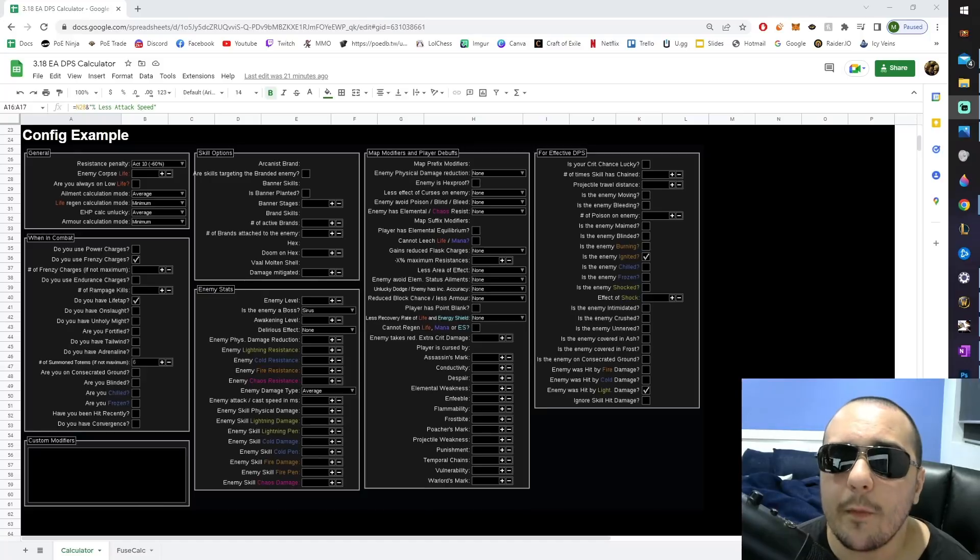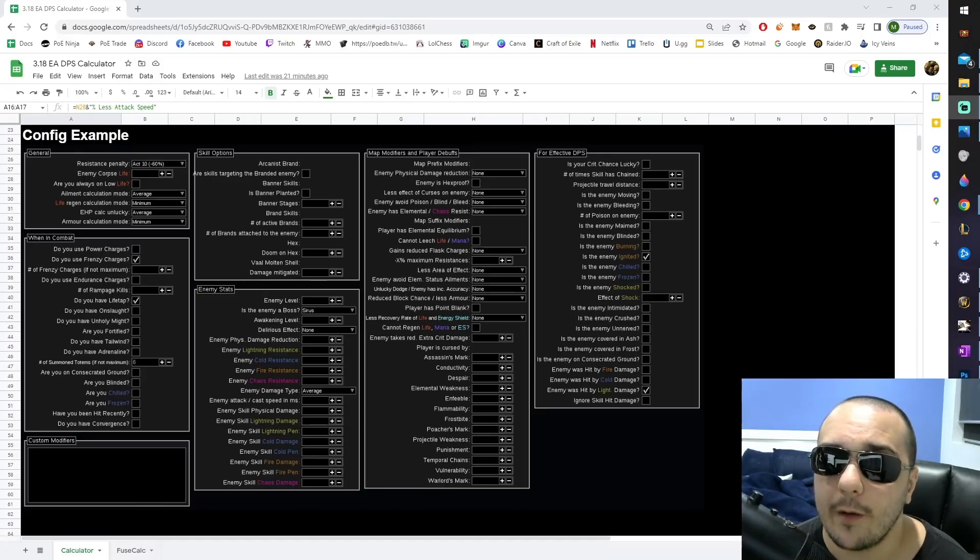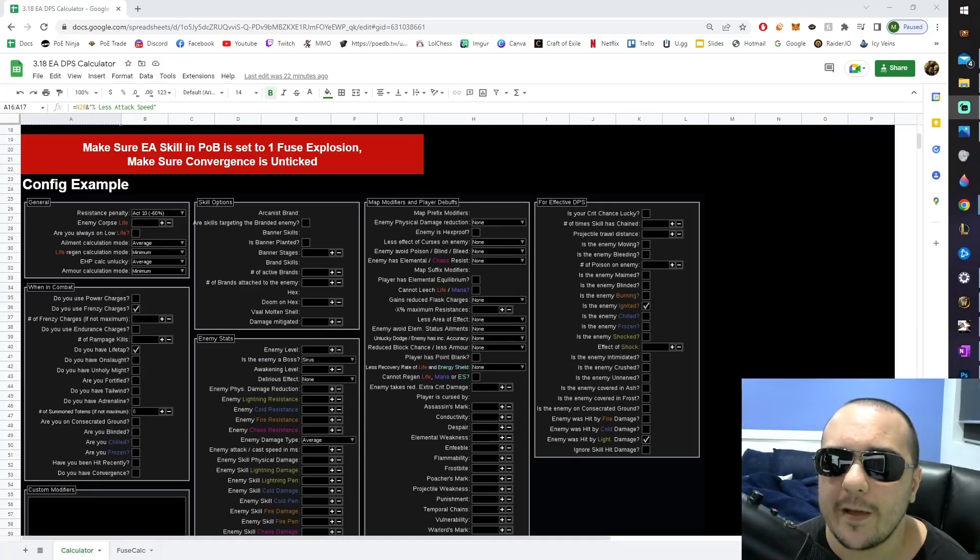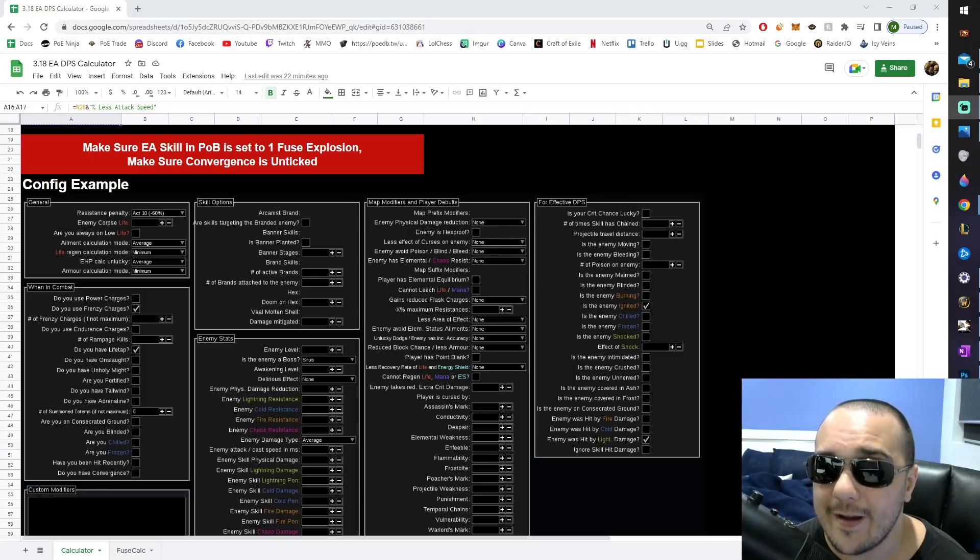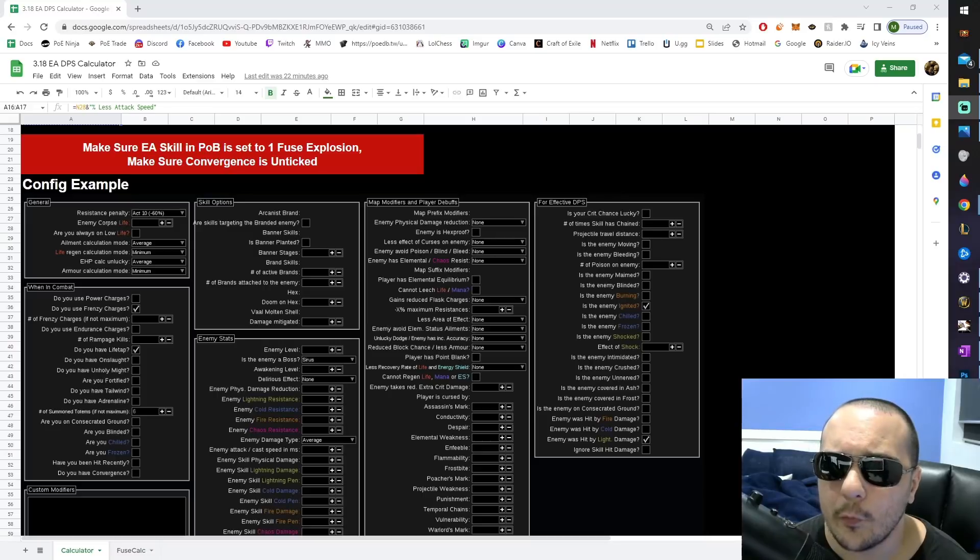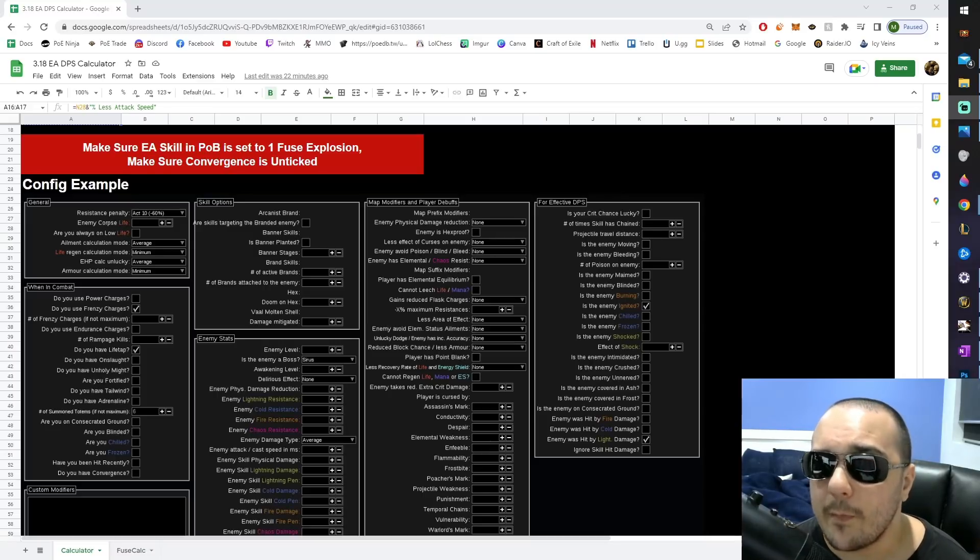To begin with, make a copy of the spreadsheet I'm going to provide in the description of this video. Next, you want to make sure that your configs in POB are set to the exact settings shown on the screen right now. Make sure your explosive arrow skill is set to one fuse explosion only, and also make sure that convergence is unticked, because we're going to cover the multiplier for that later.